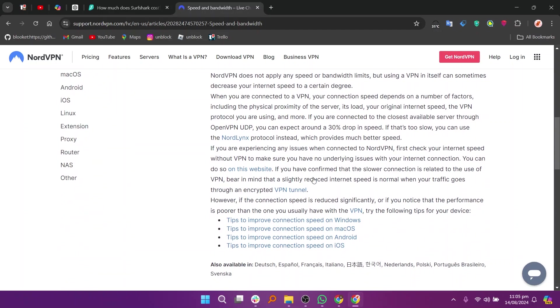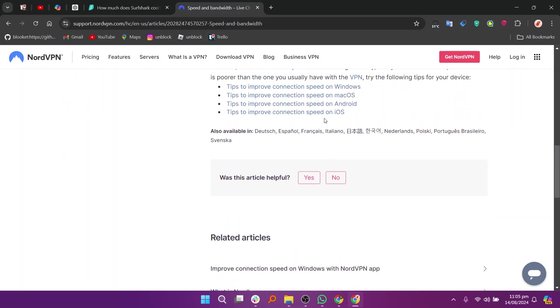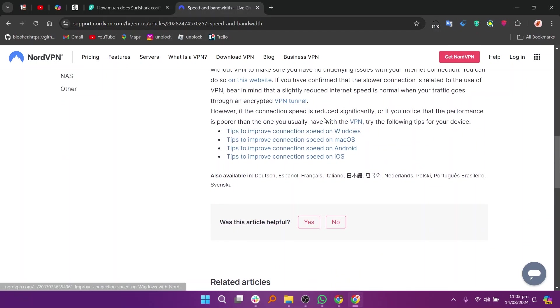It also offers browser extensions for Chrome and Firefox. NordVPN is often praised for its robust security features, extensive server network, and reliable performance, making it a strong choice for users looking for a comprehensive VPN solution.